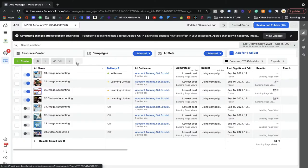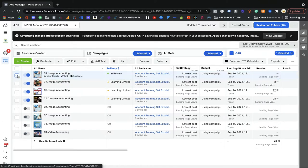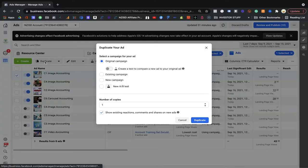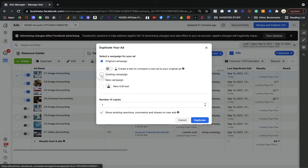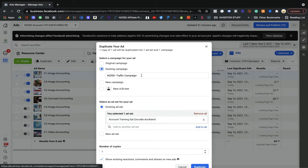Now the other option is the regular Duplicate. If I click that one, it will ask me which campaign and which ad set I want to use. This is great if you want to use this ad for a different ad set or a different campaign. For example, if you want to use the same ad for a different campaign where your goal has changed, you don't need to recreate it.